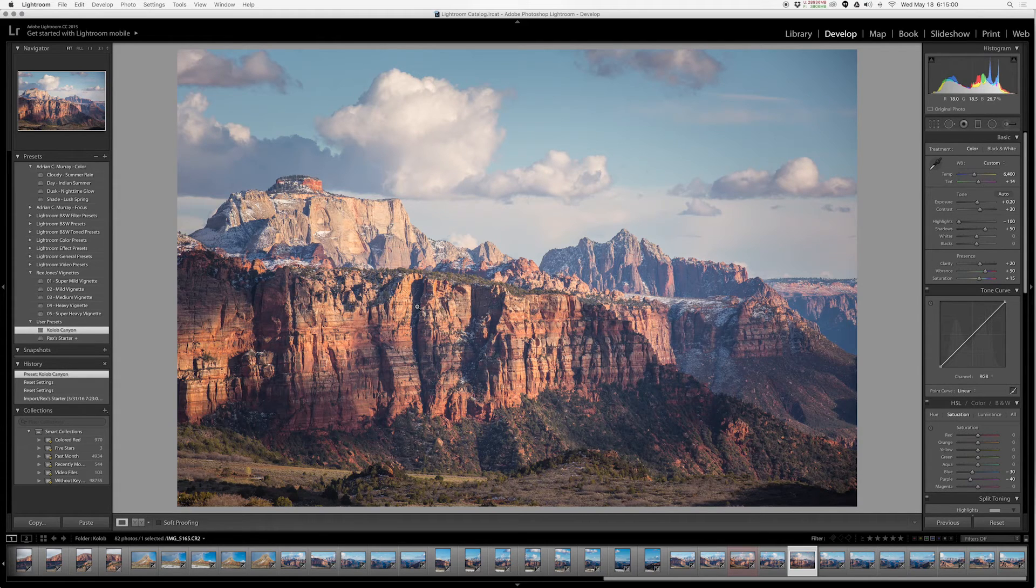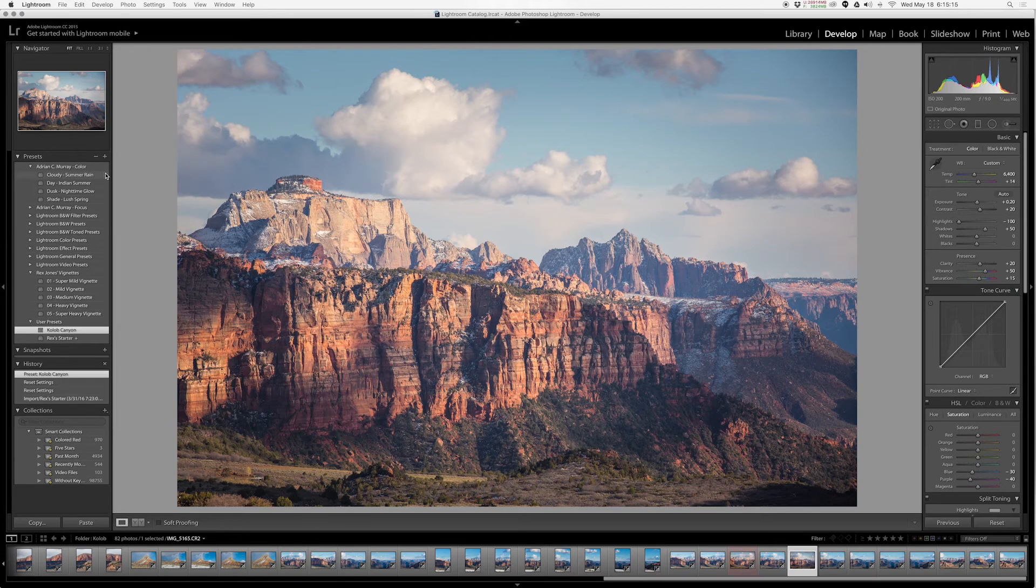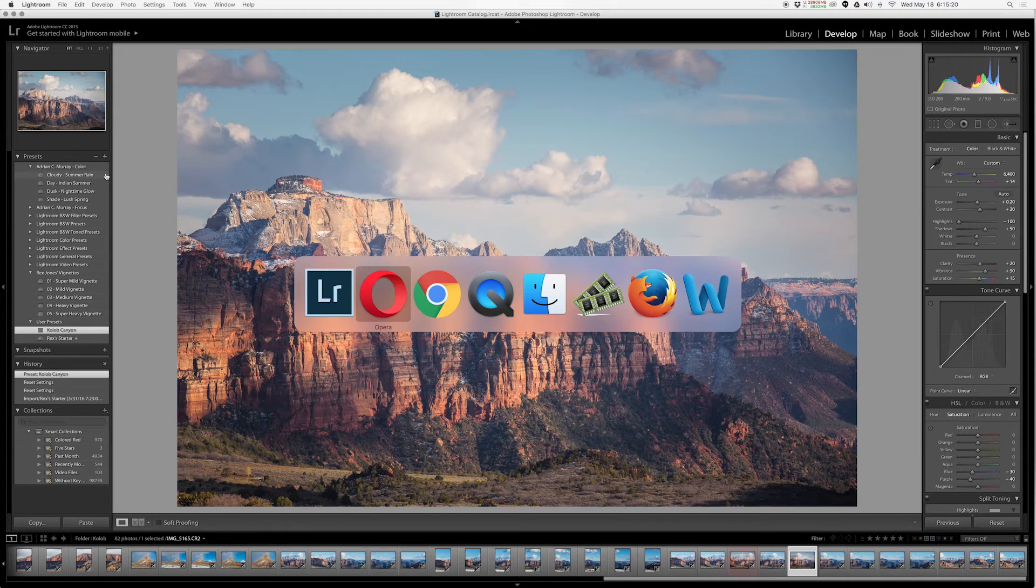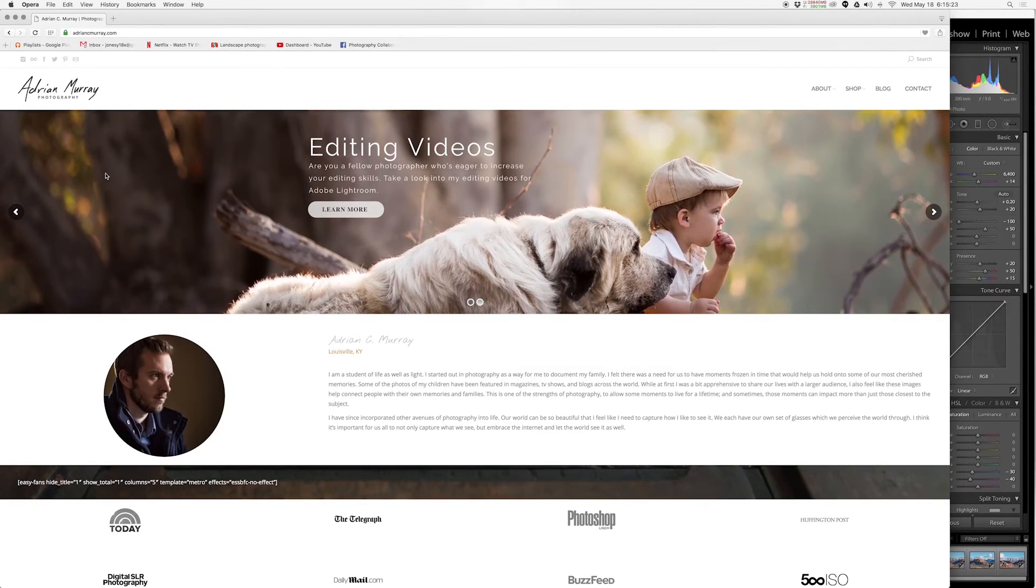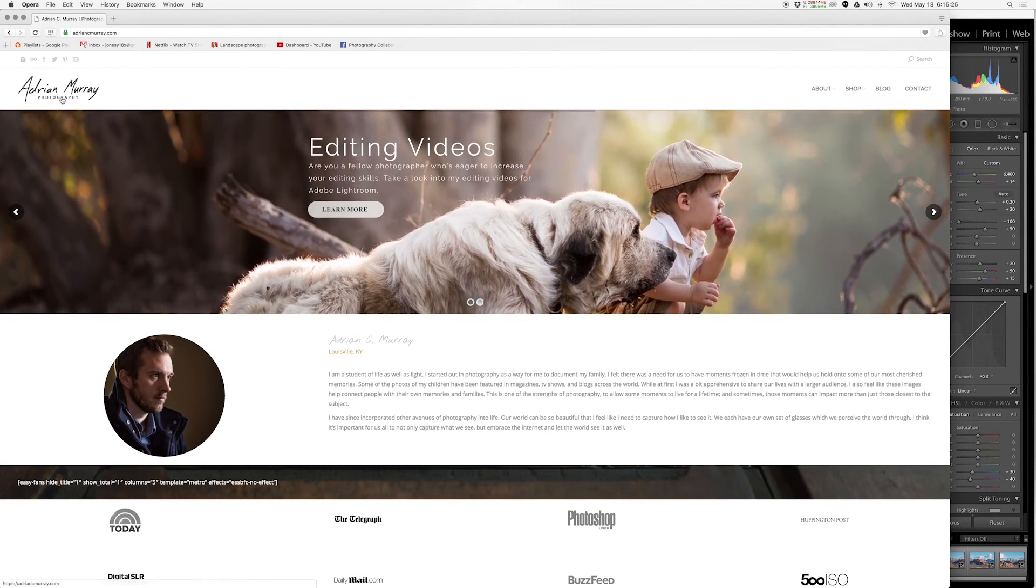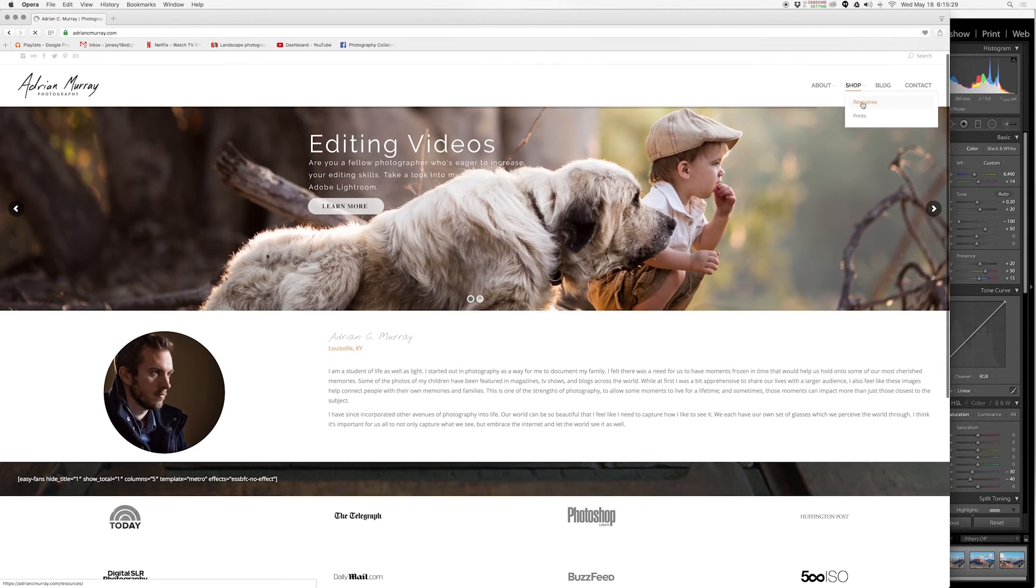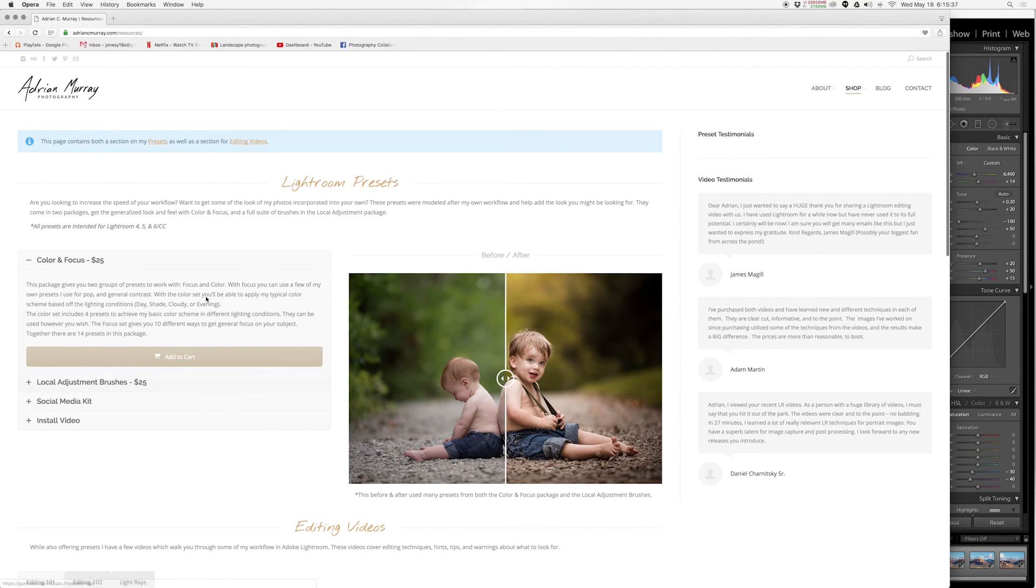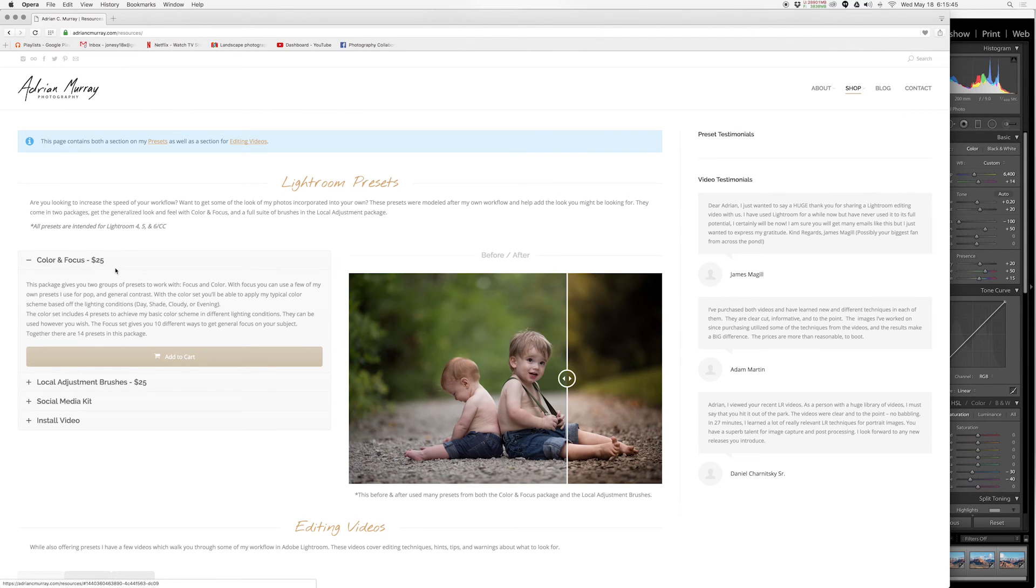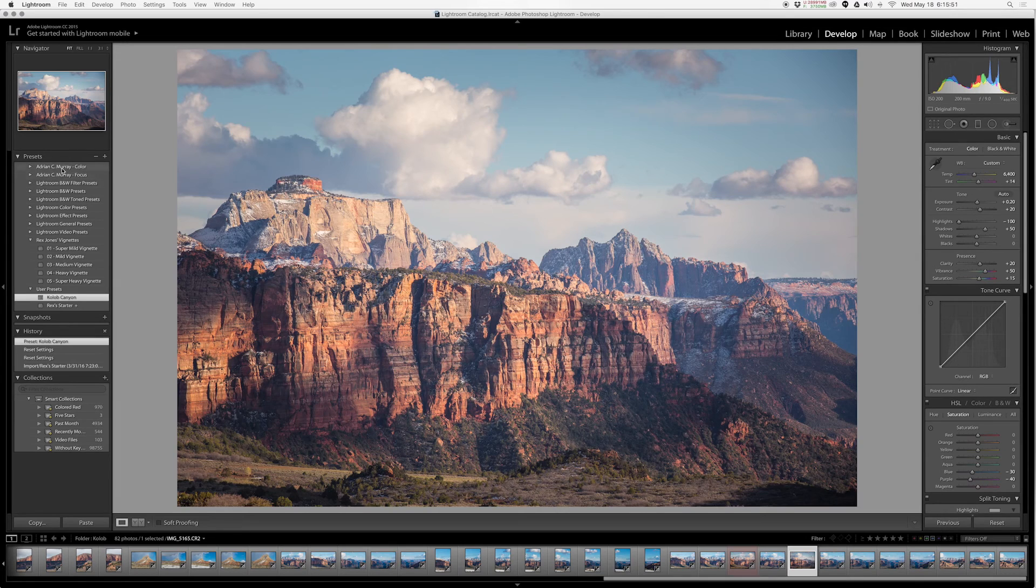I'm going to highly recommend that you check out Adrian Murray. I've been following him for a long time on 500px, Instagram, and Facebook. The guy's a genius. He has some incredible images. This is his website, and under his shop he has a bunch of different presets and things you can download. His Color and Focus and the Local Adjustment Brushes are incredibly useful. I use those all the time for my portrait work, and he's got them for really affordable prices. Twenty-five bucks each. I highly recommend that you download both of those packs of his, the Color and Focus, because you will be amazed at how powerful these presets can be.